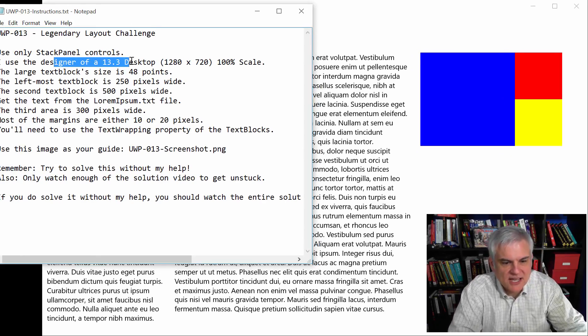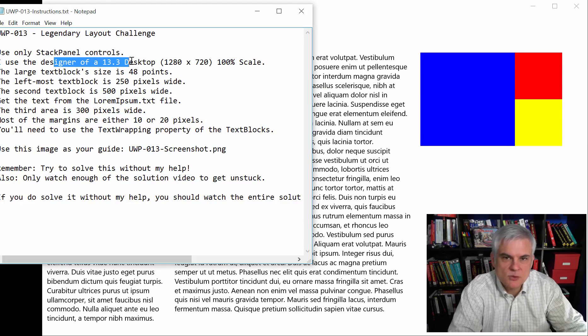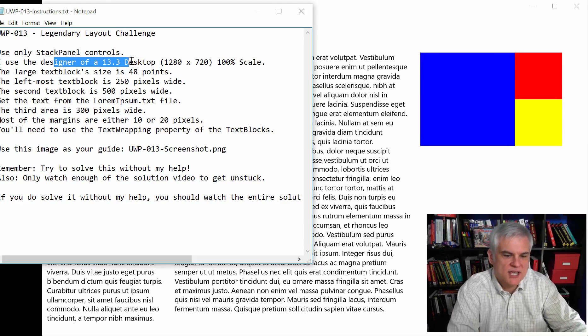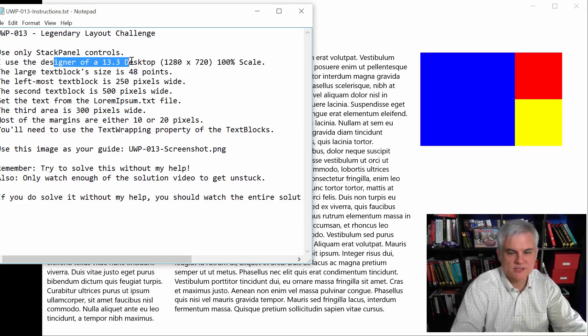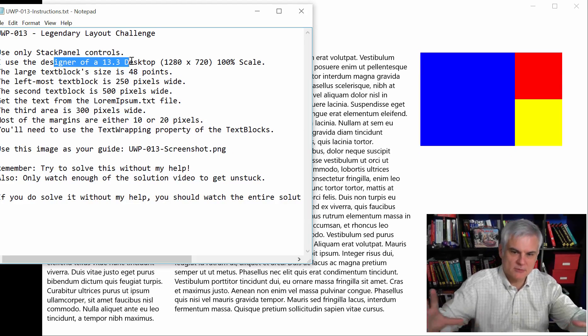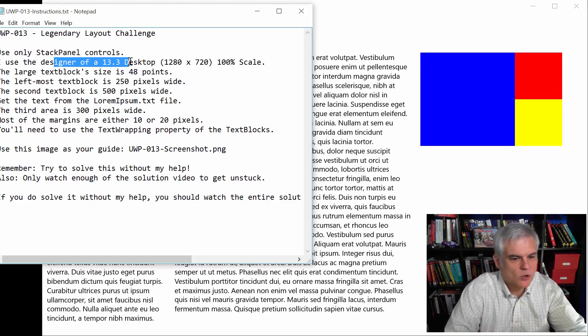The designer I set to 13.3 desktop, 1280 by 720, 100% scale. That might help you as you're building this. You're going to need a little bit more horizontal space to work with.